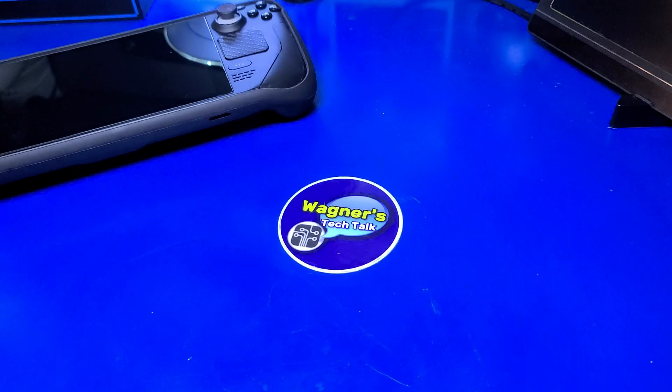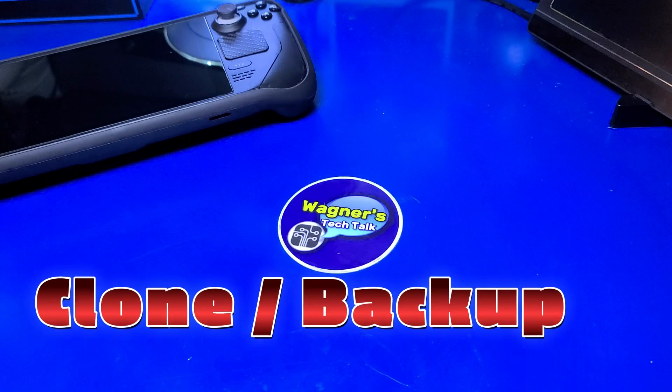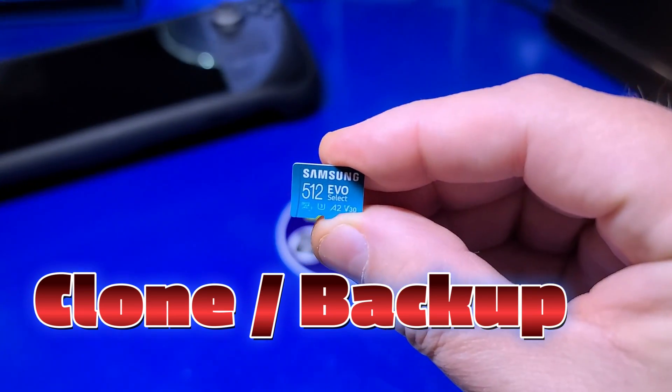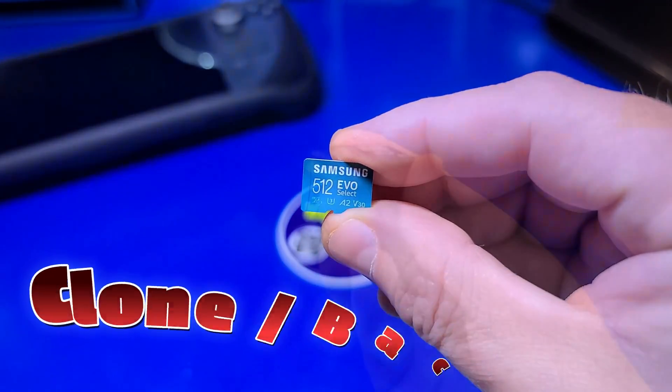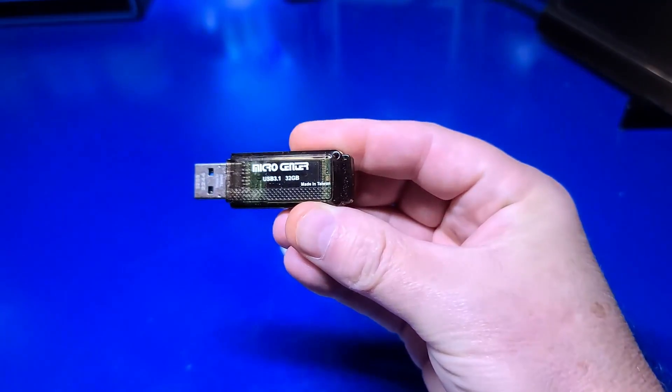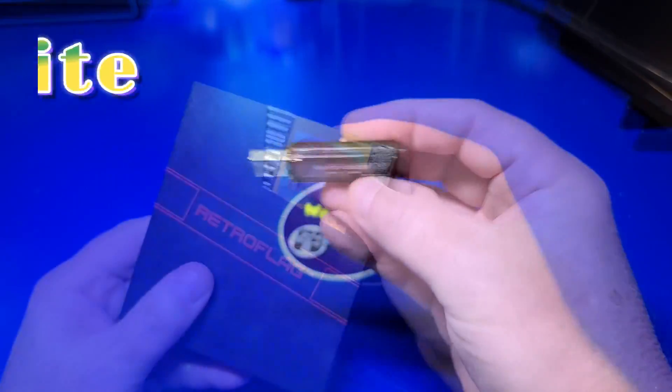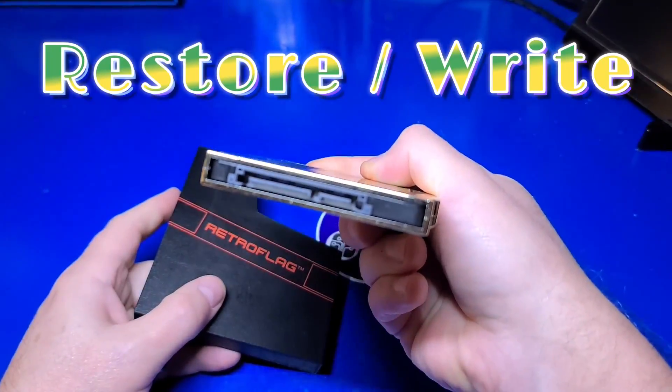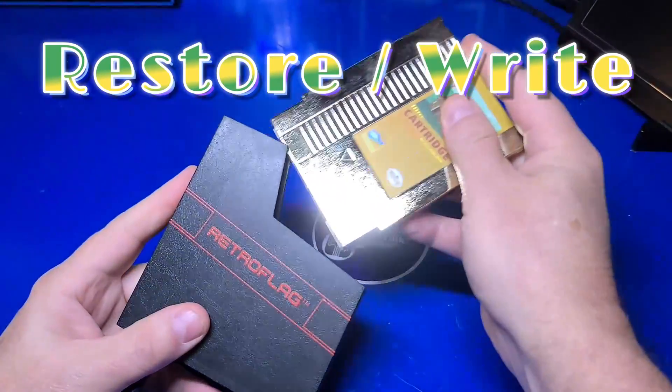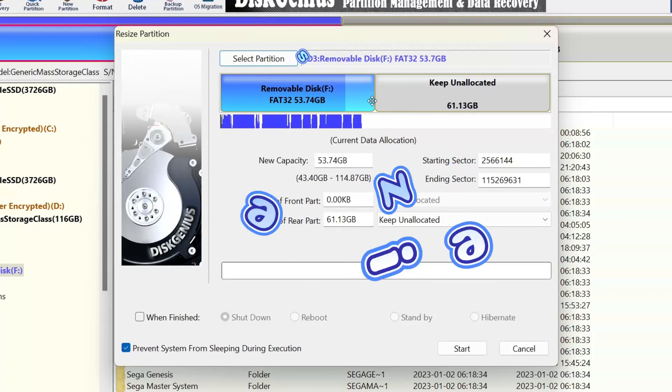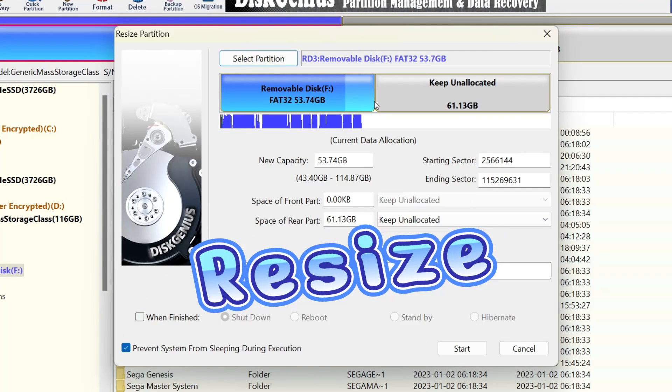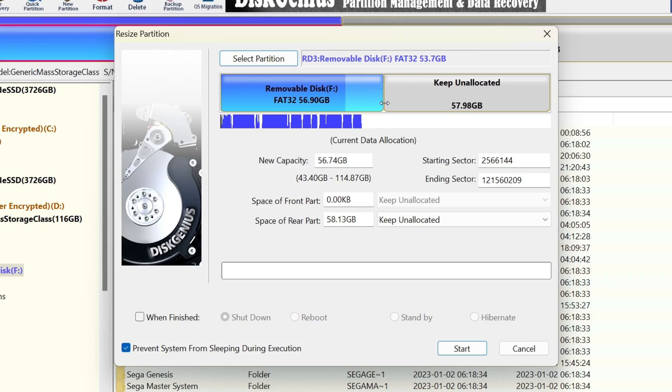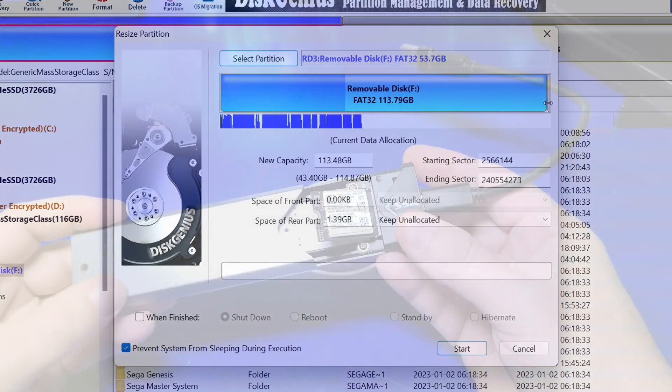In this video I'll show you how to clone or backup an existing external drive such as a micro SD, USB stick, or SSD, then restore or write the image to another device. We'll also discuss how to resize a drive to take full advantage of the additional storage when moving to a higher capacity drive or card.